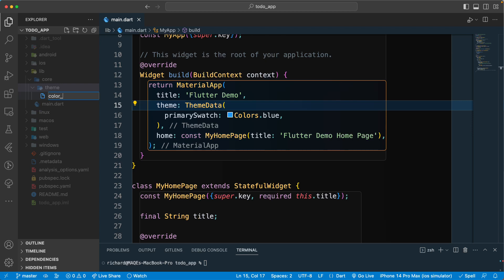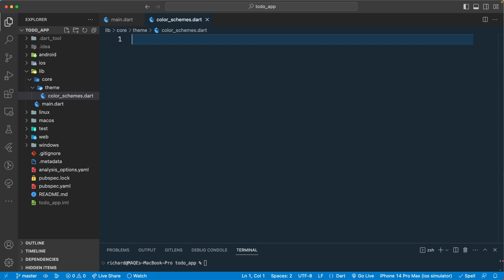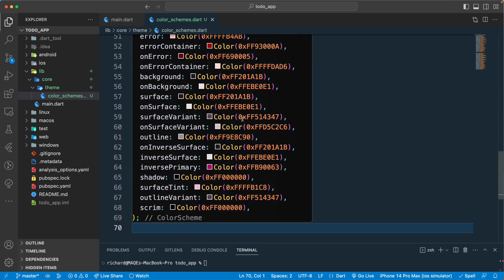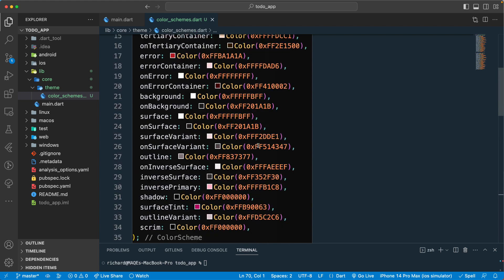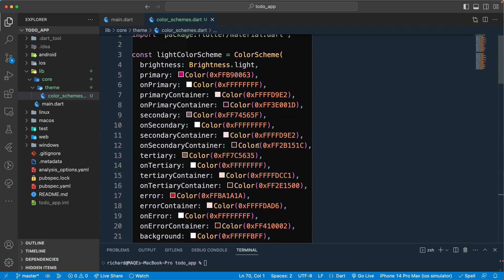Let's make this file a color scheme — so 'color_schemes.dart'. I have the code already and I'll just copy and paste it here. This is just the color code, so you don't have to worry about it — you can grab it from the link I'll post below.